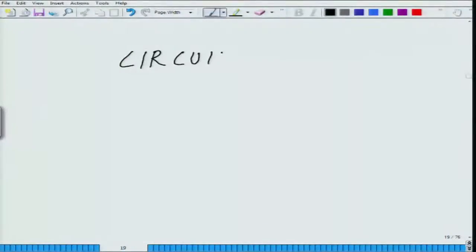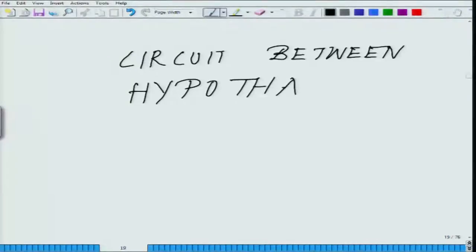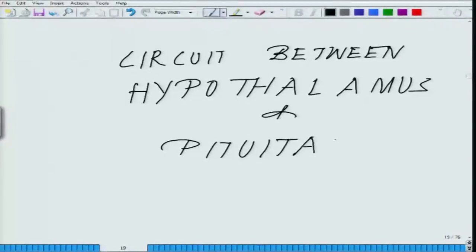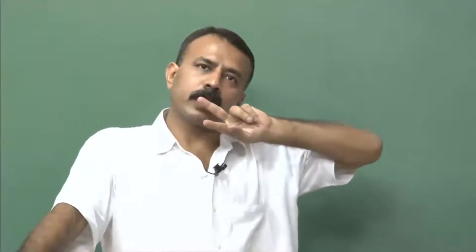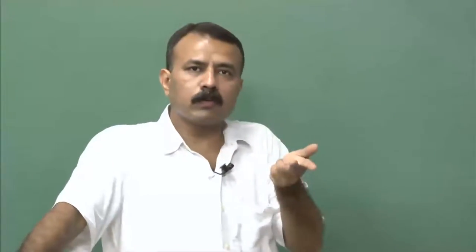Today we will resume with the circuit between the hypothalamus and the pituitary. It is worth mentioning that the higher centers of the brain regulate the hypothalamus. Depending on the situation, the hypothalamus sends two kinds of signals: either an inhibitory signal or a stimulating signal, also called a releasing hormone or inhibiting hormone.